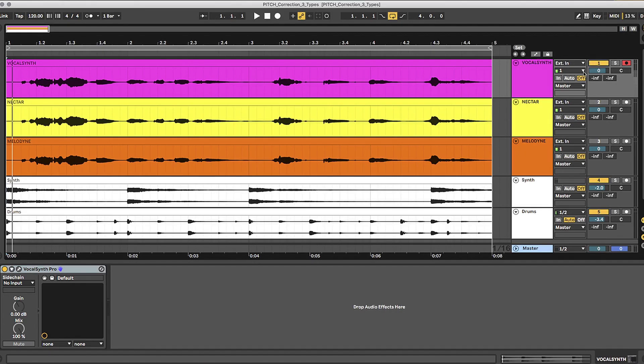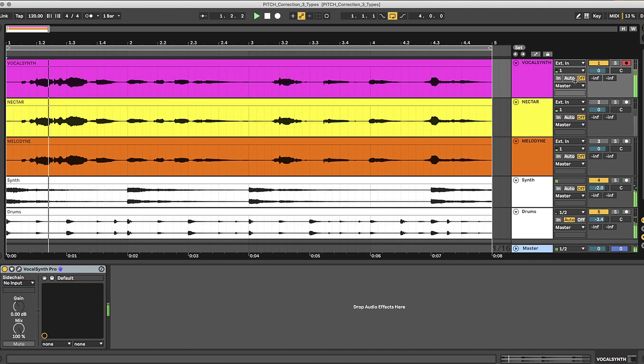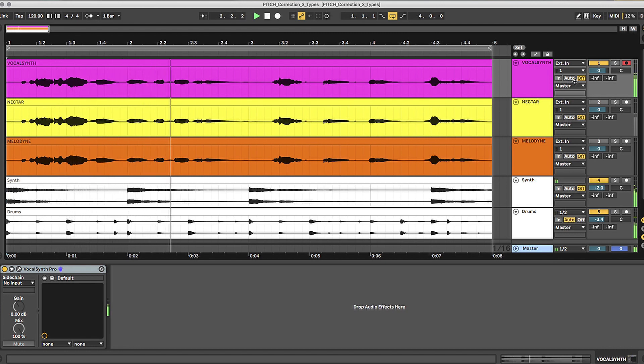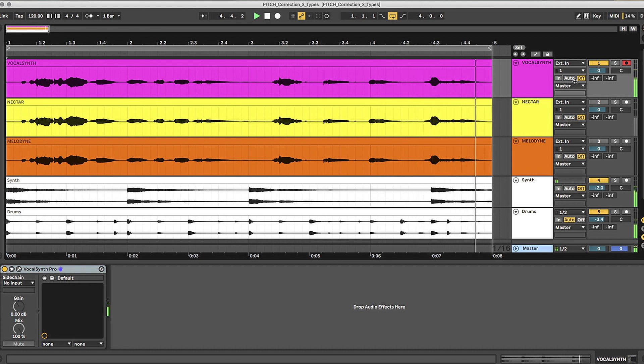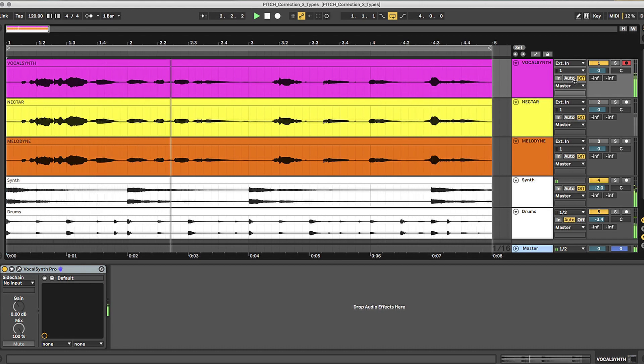To get a baseline and something to reference, here is my vocal without any effects added to it and zero pitch correction. I try to hide my imperfections. Just keep on listening. I try to hide my imperfections.